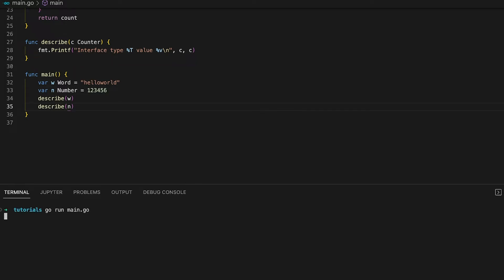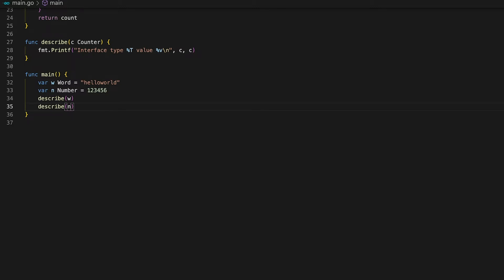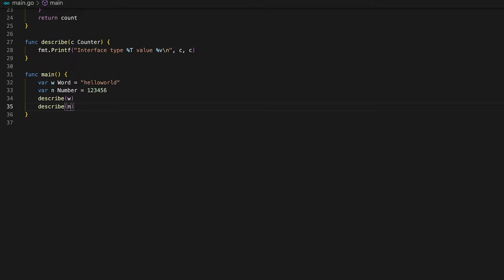Well by running the code you can see that the output actually proves us wrong. Even though both types implement the counter interface we can see that each variable is still of its respective type word or number. This means that each implementation of an interface does not only store the value but also keeps its own concrete type.